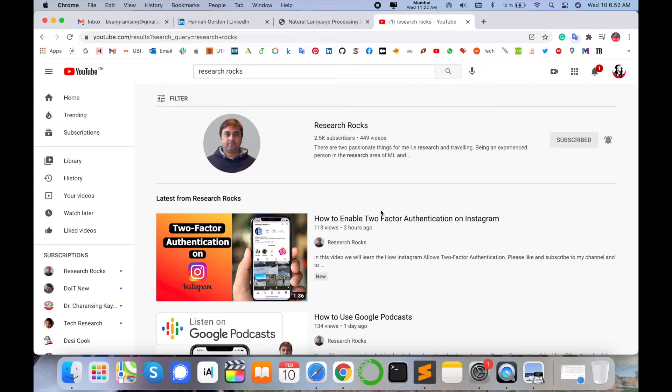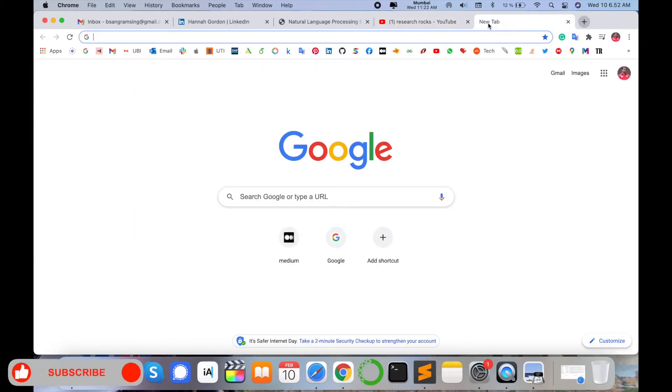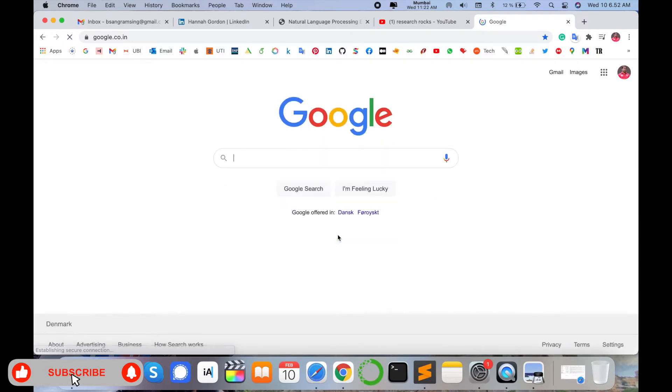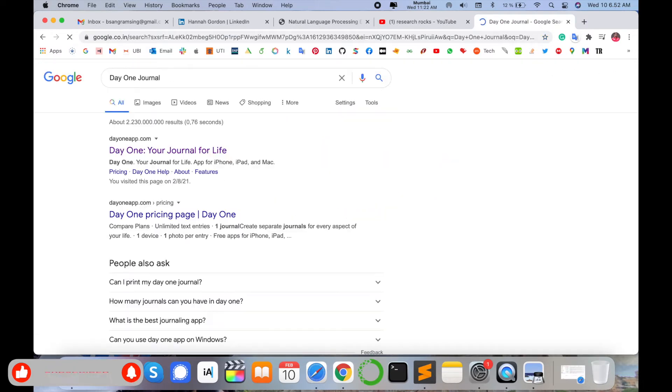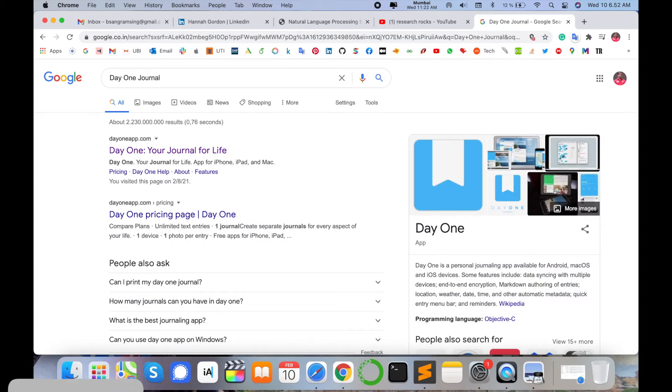Before starting the demonstration, please subscribe to our YouTube channel Research Rocks. Simply you need to open any type of browser and just type here 'Day One, Day One Journal.' Such kind of web pages come here, look at this - this webpage comes here: dayoneapp.com.